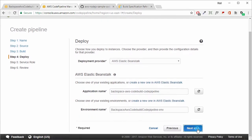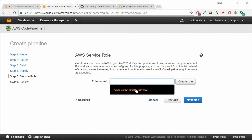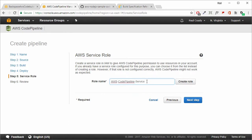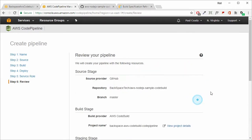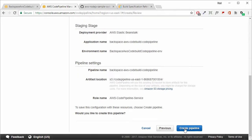Click next step. We need an IAM role for CodePipeline to have permission to access the resources in our account. There should already be one there from a previous lab, so we'll select that one. Then click next, review everything, and click 'Create Pipeline'.